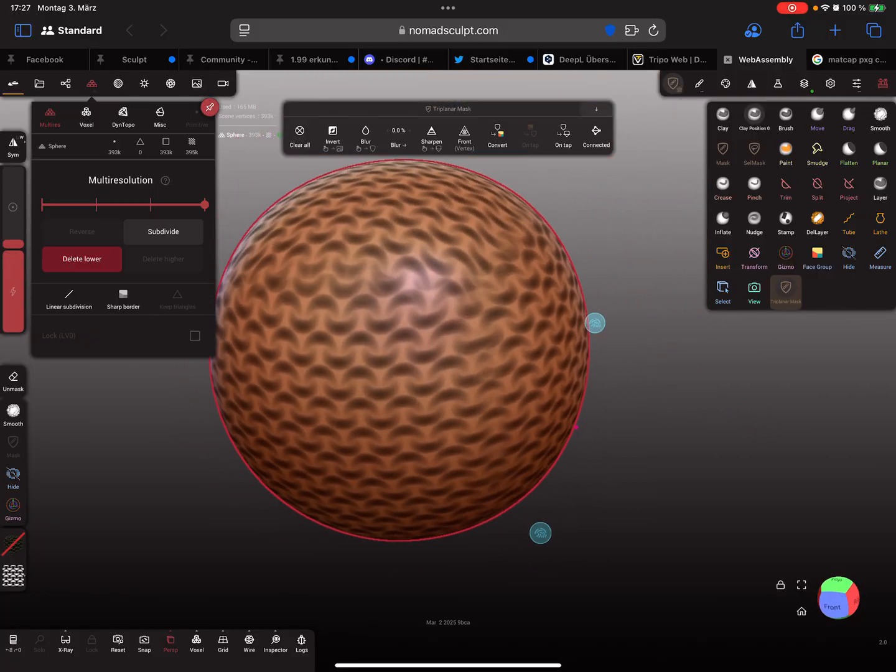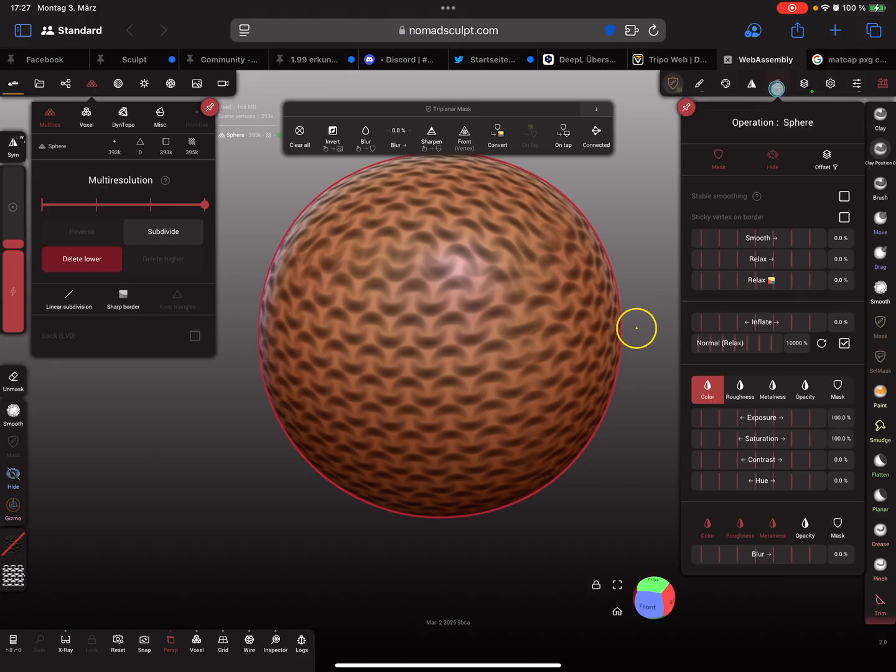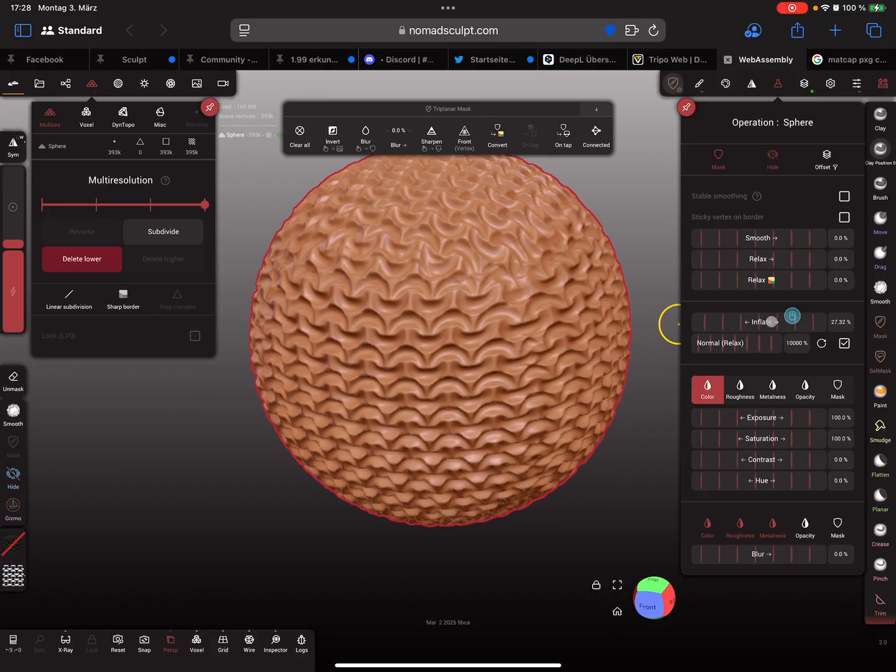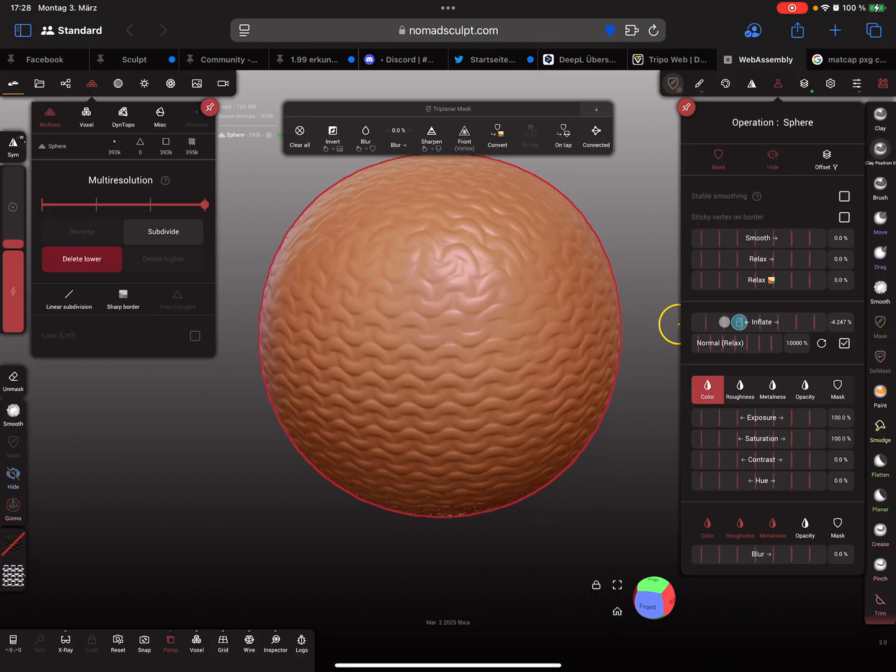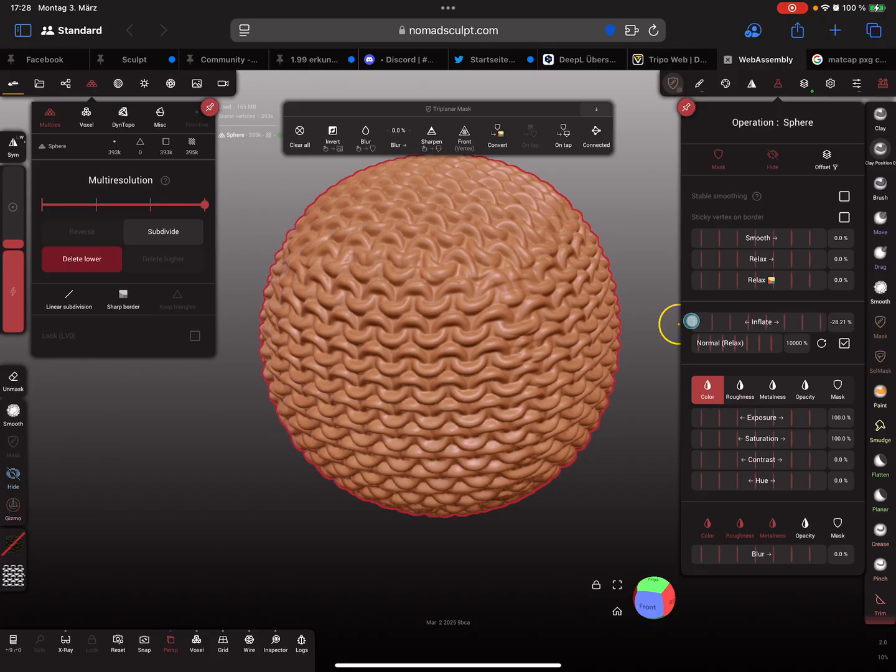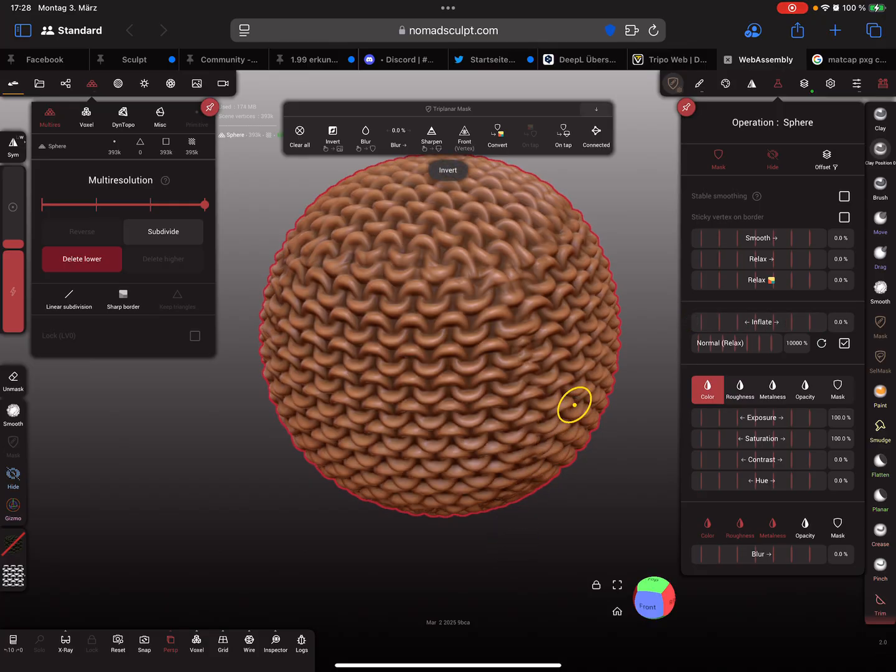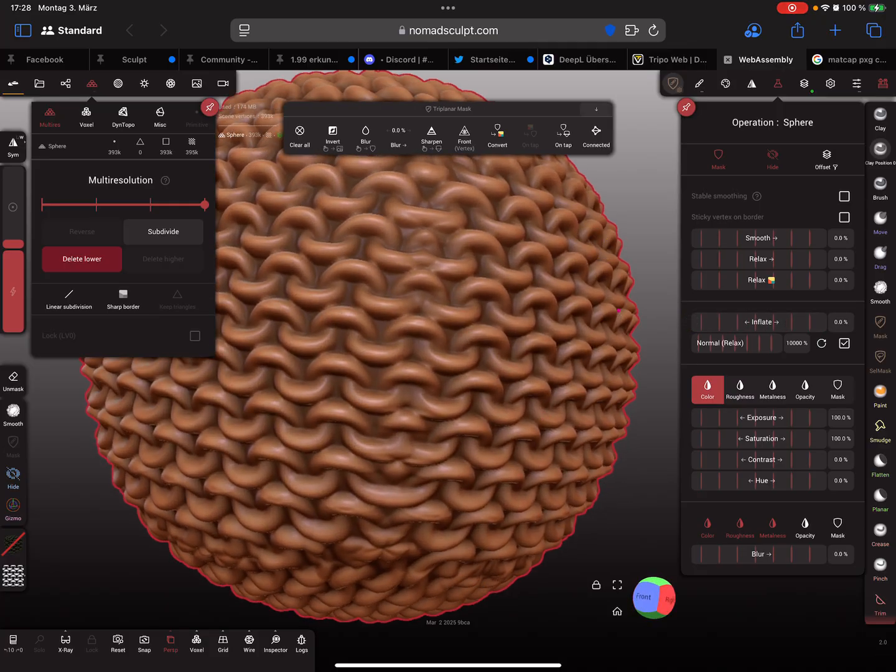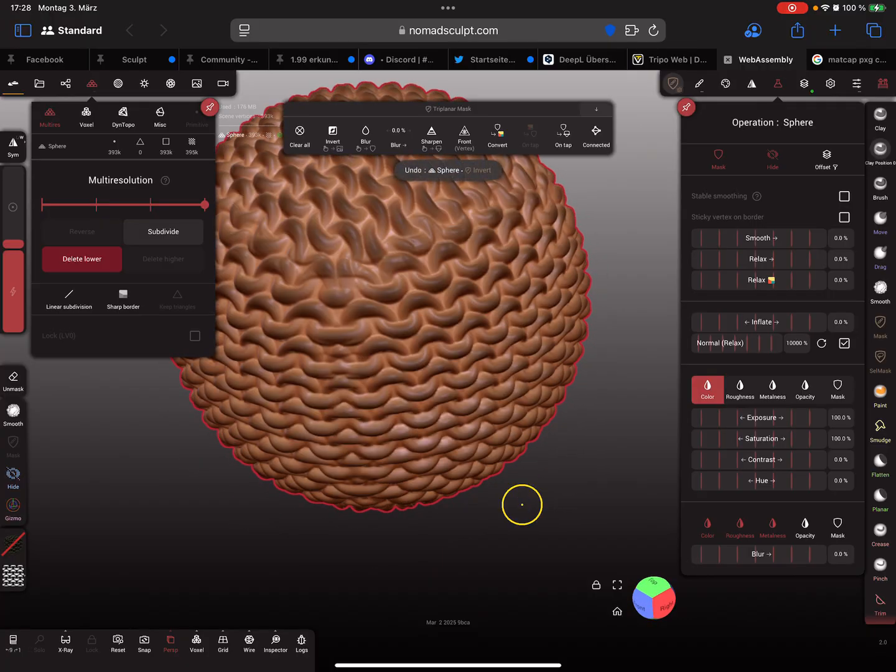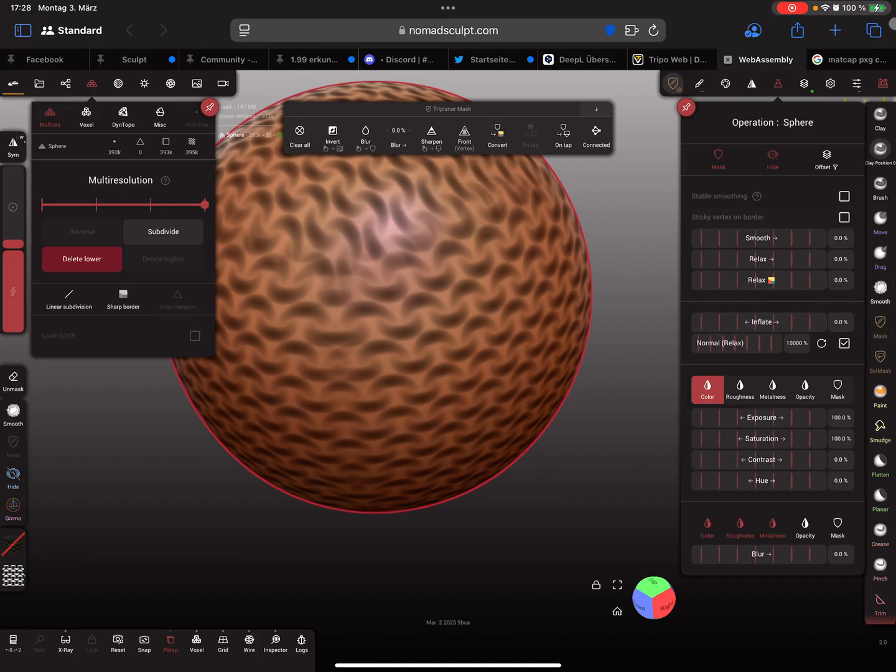I'm using a mask tool and masking the whole object with a triplanar mask. Now the whole thing is masked, so I'm using the inflate tool. You can use the slider here and create such effects like this.